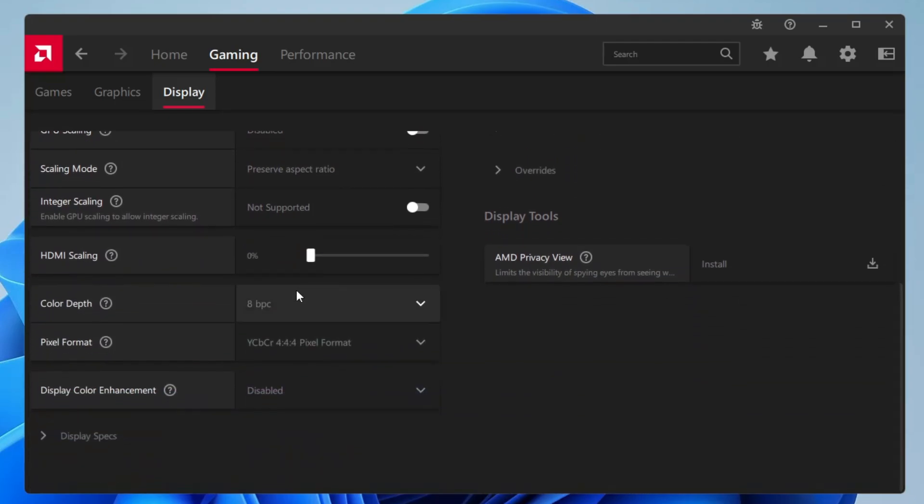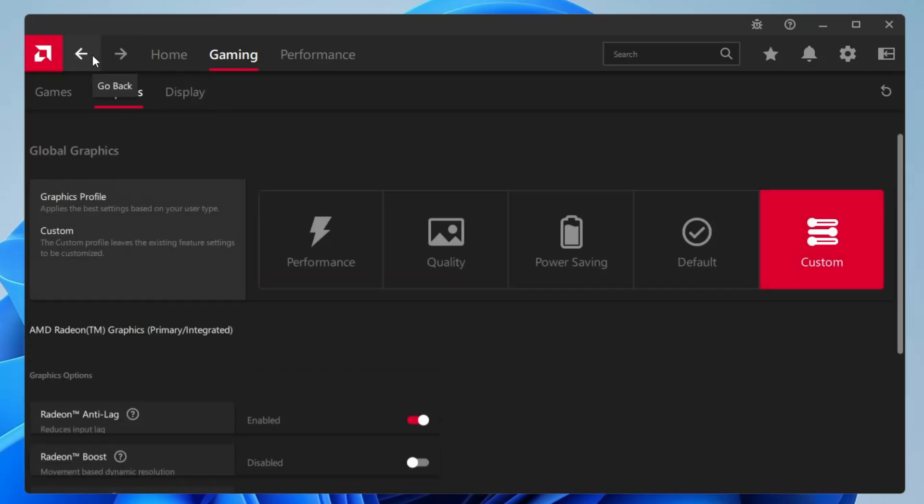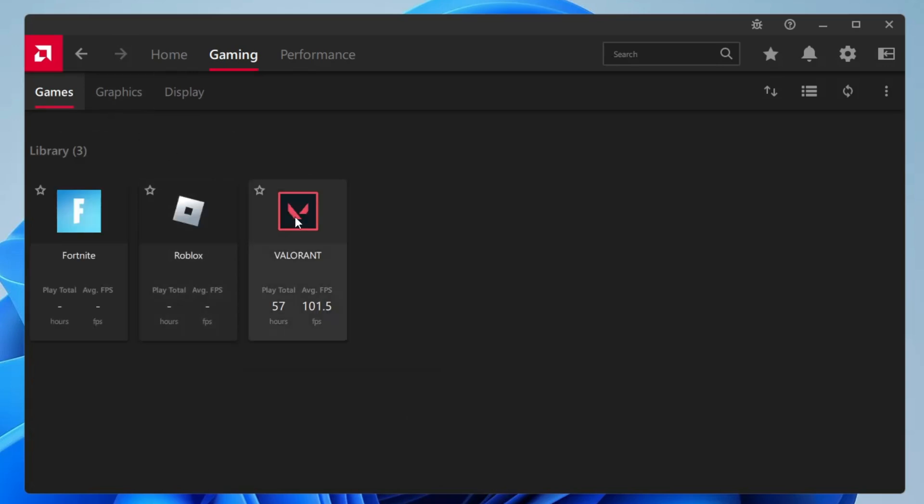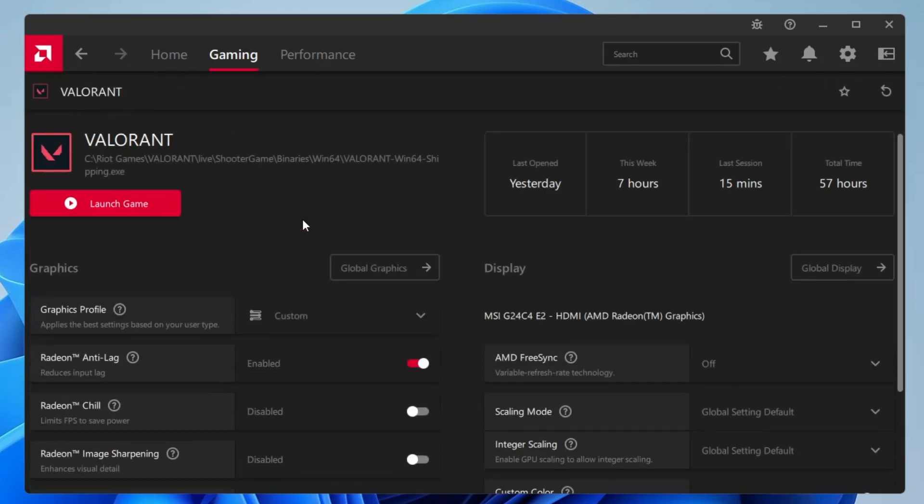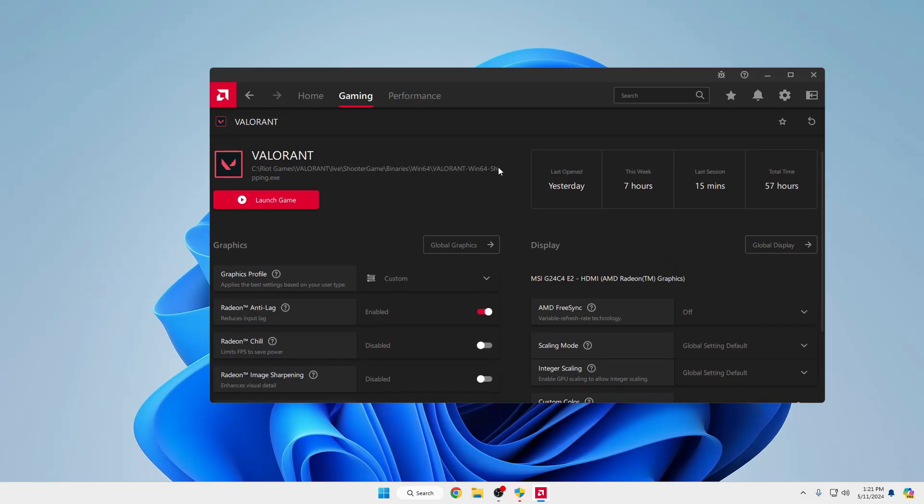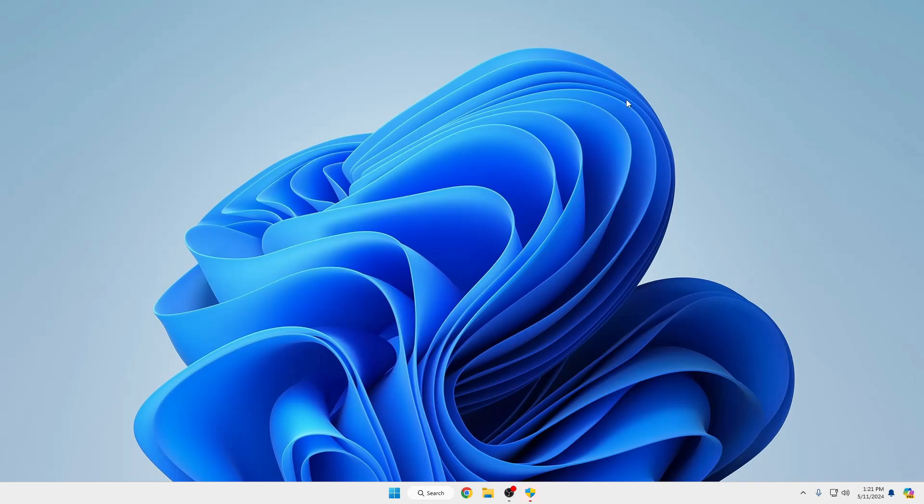Alright, so these are the basic settings that you have to apply in order to get the best gaming performance. Additionally, what else I would recommend: go back to the game section, select your game, and make sure that you have the same settings for your particular game that we have made changes before. Once you have applied all these settings, you can go ahead and restart your computer, and after that I'm very sure you will find a great difference.